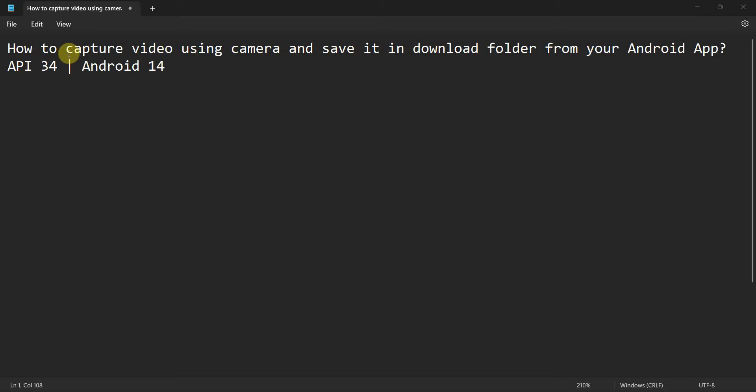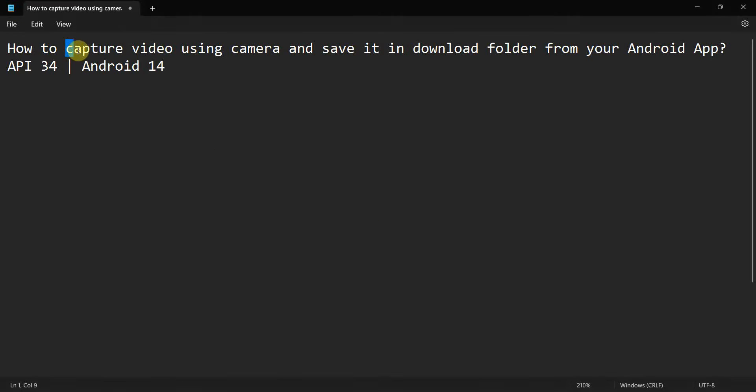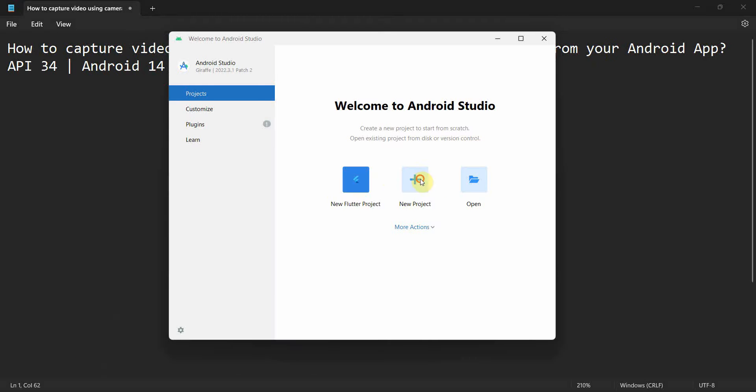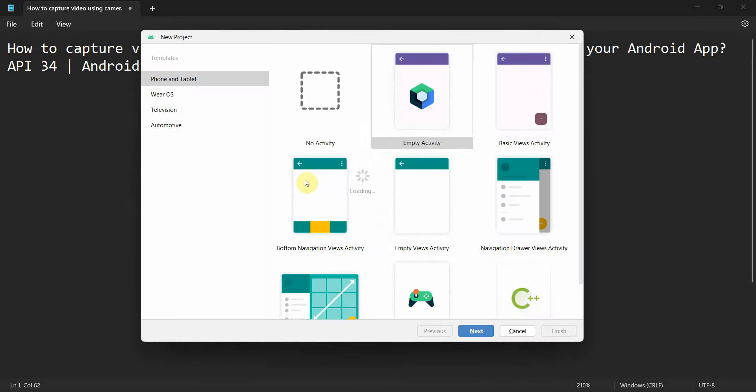Dear friends, welcome to my video. In this video we'll see how to capture videos using your camera from your phone and save it in the download folder from your Android app. So let's begin to create a new project and you can name it as video from camera app.